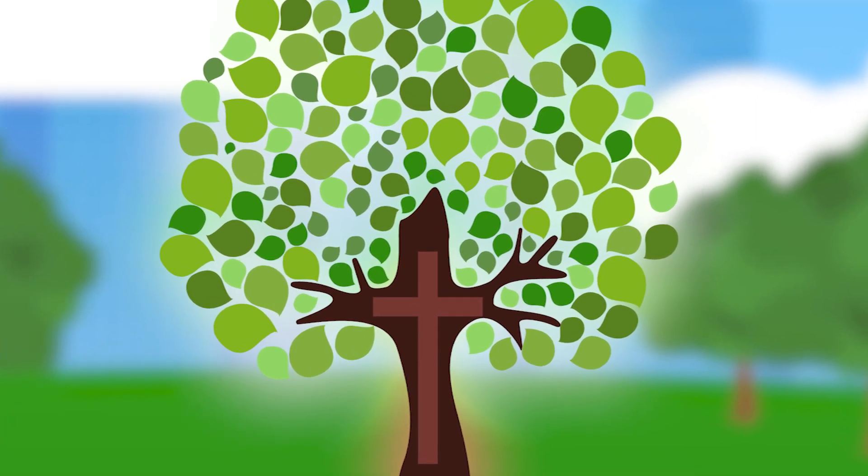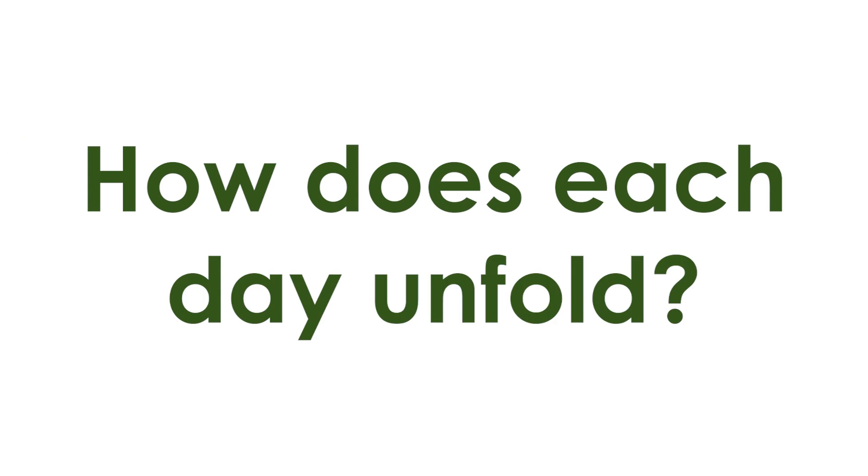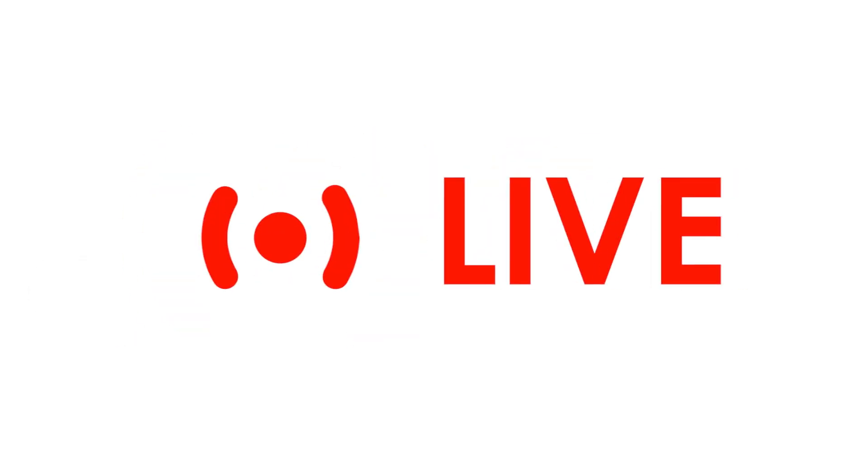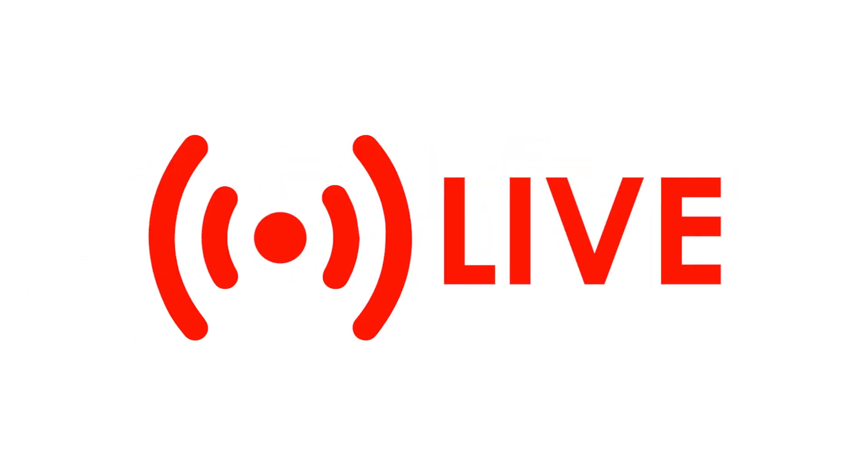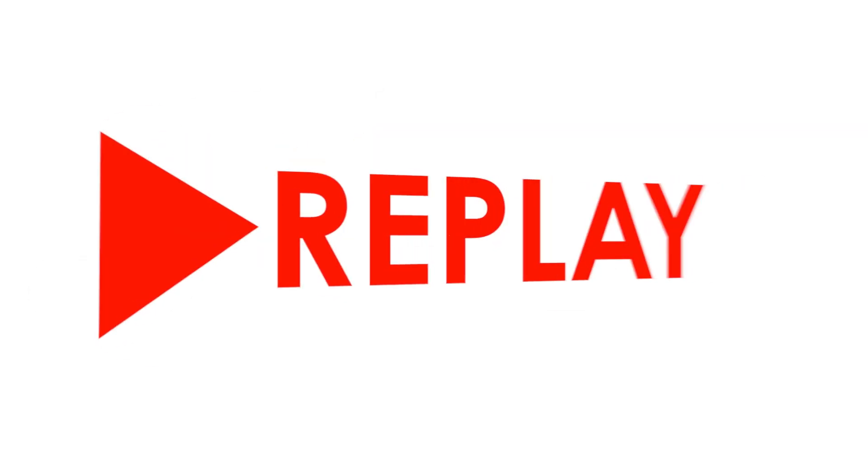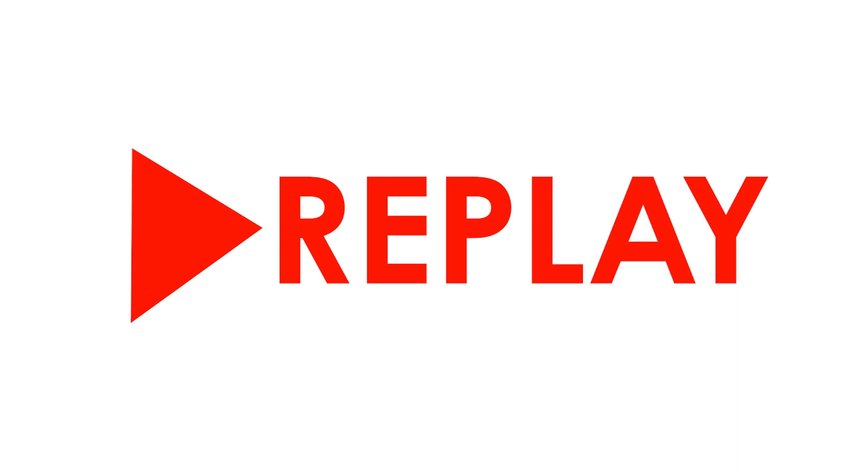So you may be asking, how does each day unfold? Well, we will have an opening plenary on April 25th, available live for all participants around the world or in replay.